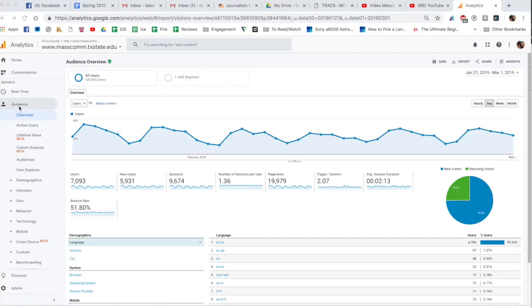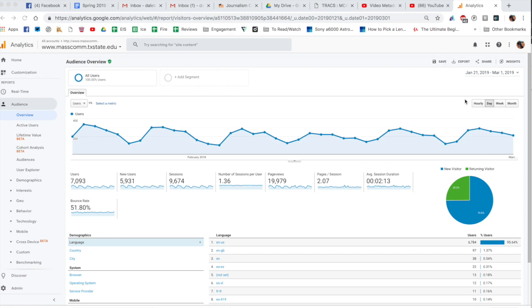So I'm going to click here on audience and I'm going to go to overview, and the default time frame is going to be about a week. I've already gone in and changed that to January 1st through March 1st when I'm recording this little walkthrough here. So you can see our traffic to the site and you'll notice we have peaks and valleys here and that makes total sense because how often are you on the Texas State website on the weekends.